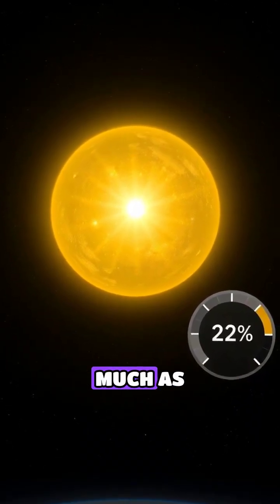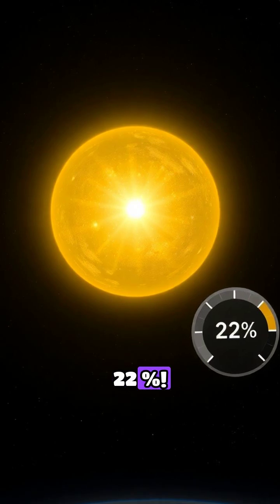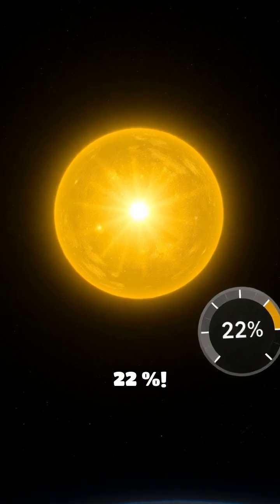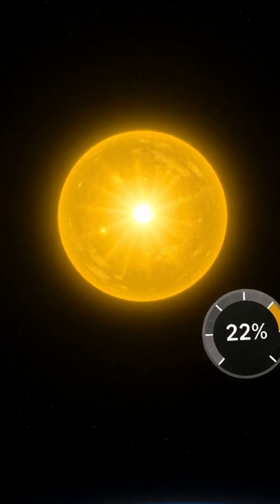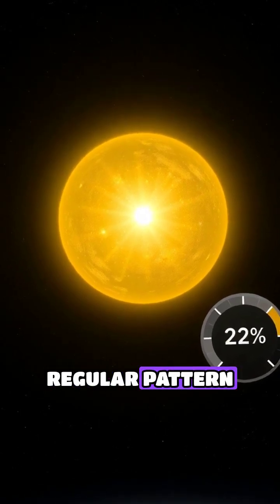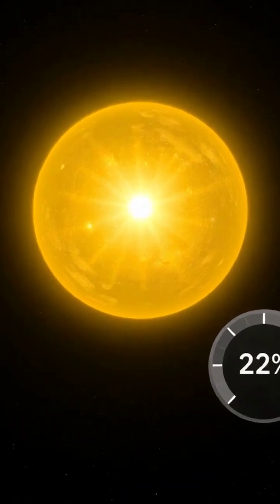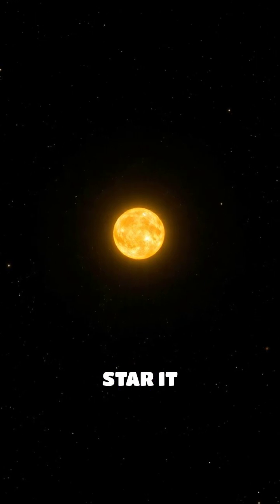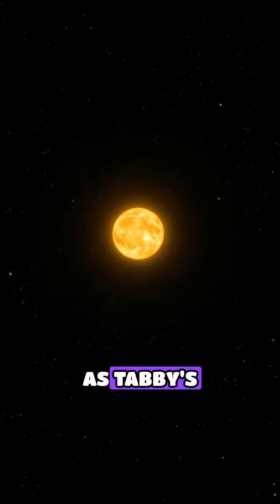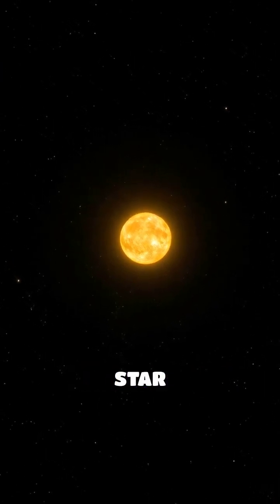Sometimes by as much as 22%. And it didn't happen in any regular pattern. This was no ordinary star. It became known as Tabby's Star.